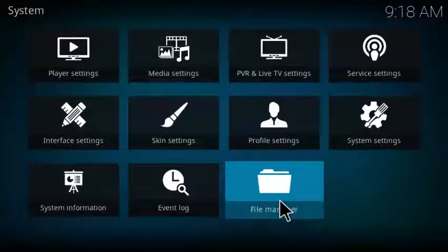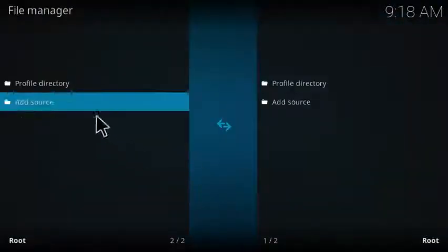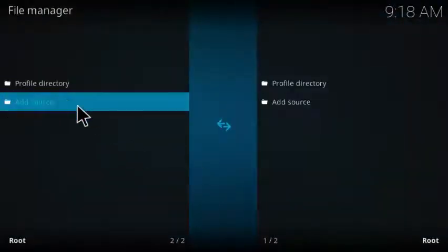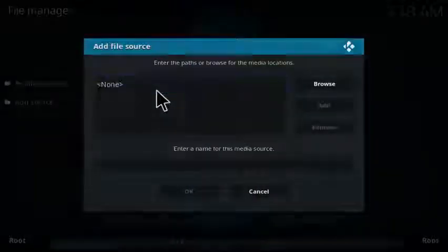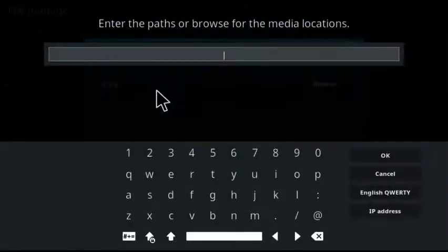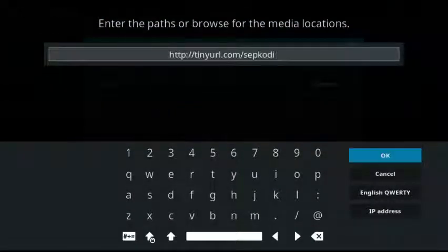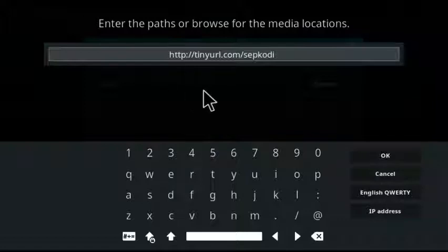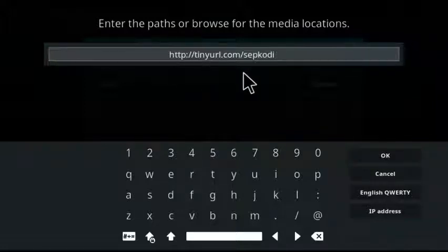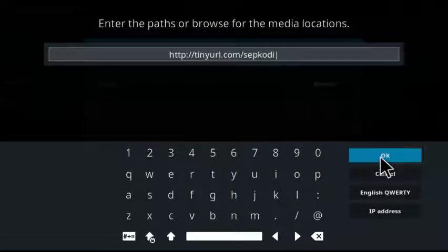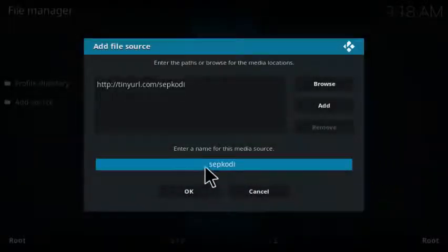From your file manager here, you click file manager, click add source, click on none, and then you're going to want to enter this URL: http://tinyurl.com/SEPKodi. You click OK, name it SEP Kodi or whatever you'd like, click OK, and then you exit back to the main screen.